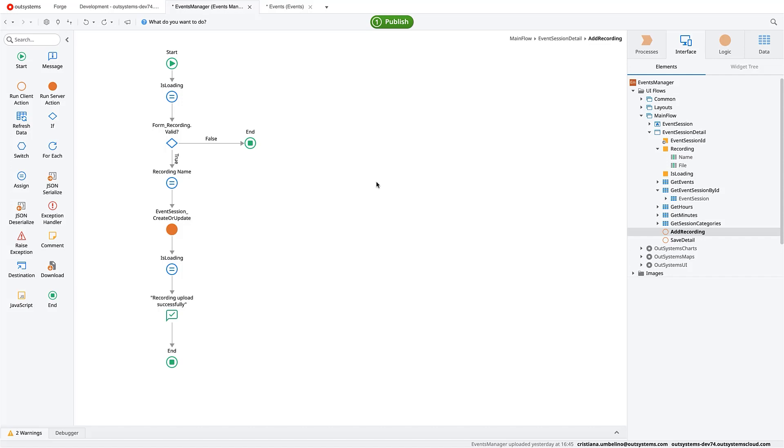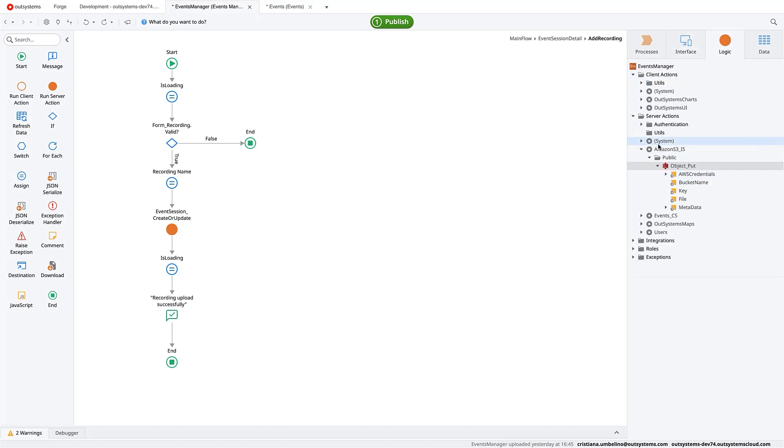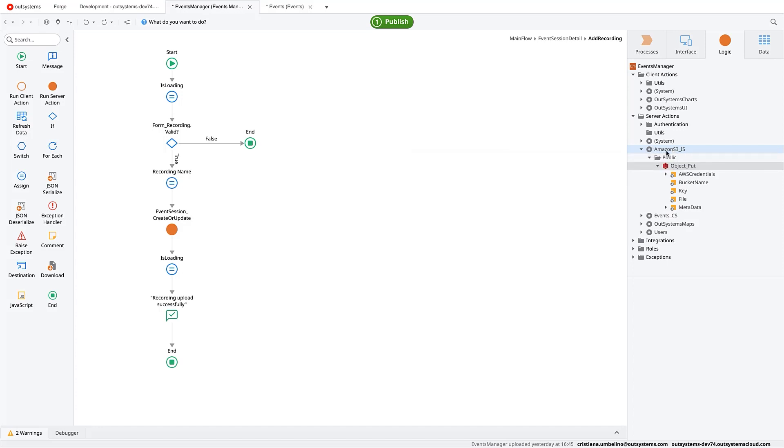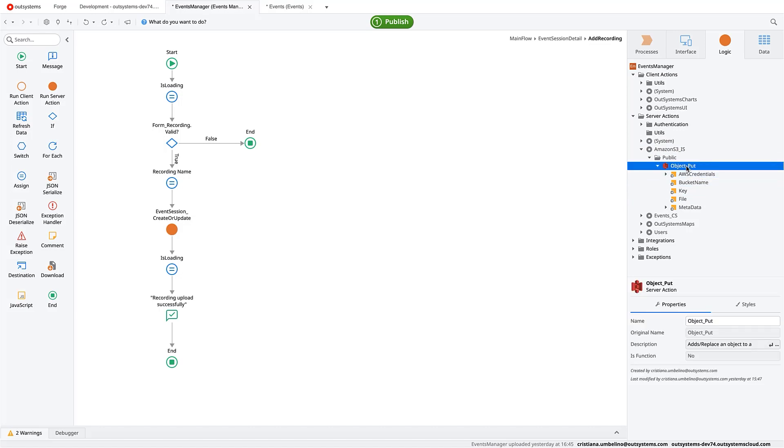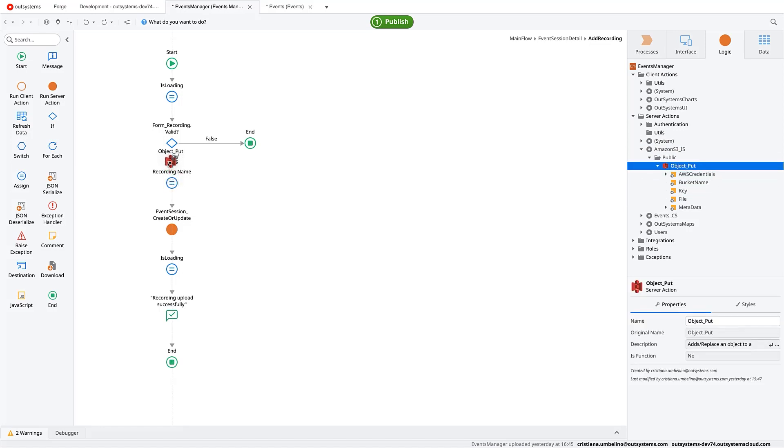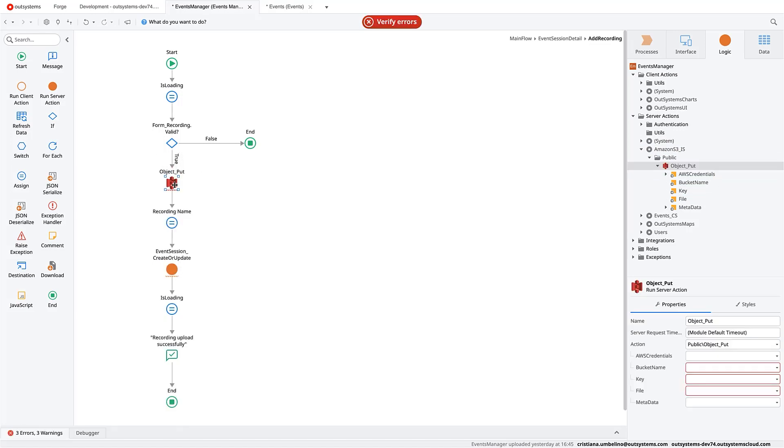What we want to do is stop using the database in our application and put that load into the S3 service. So to do that, we go here and we have already referenced the component that we installed. That is the Amazon S3. And this module is the integration service one. And we'll use the object put method.